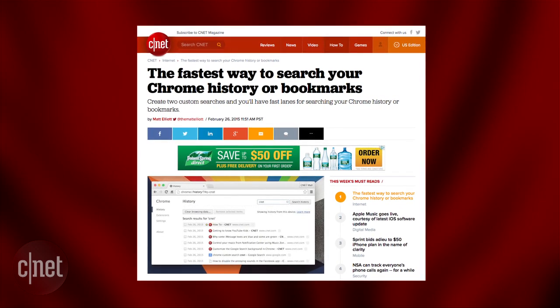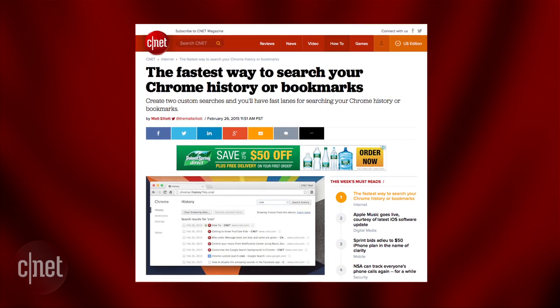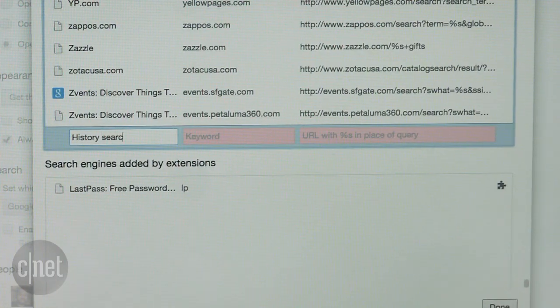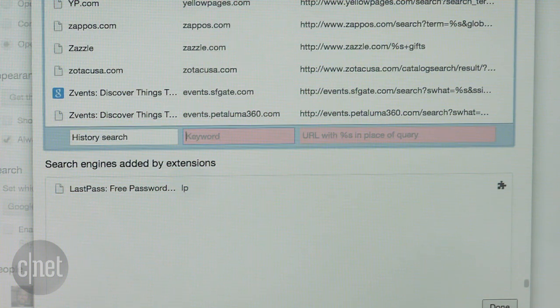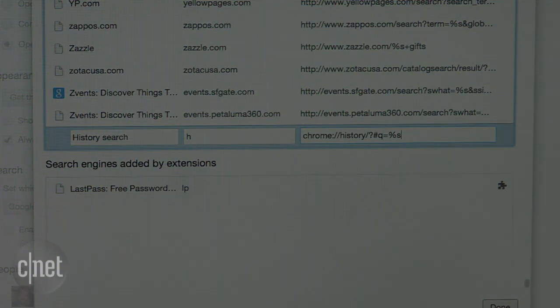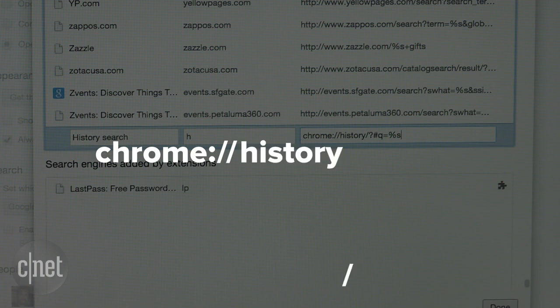For the history search, we'll repeat those steps. Name this history search. Put in a keyword. I'm going to go with H. And now I'll type in the other easily memorable URL: chrome://history/?#q=%s.